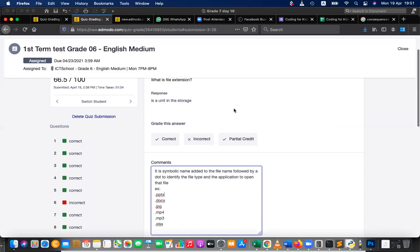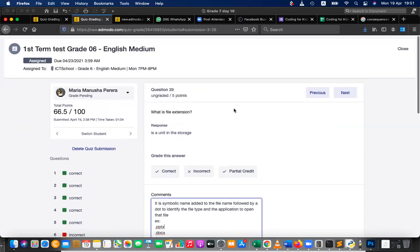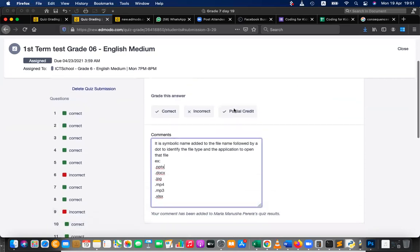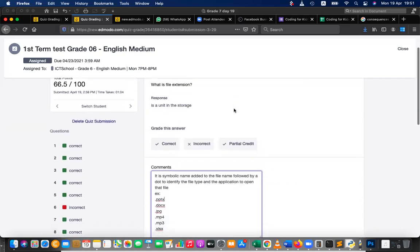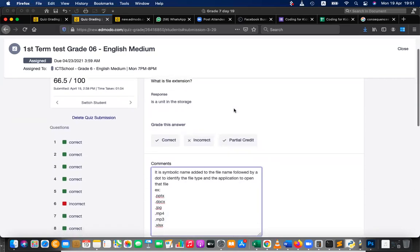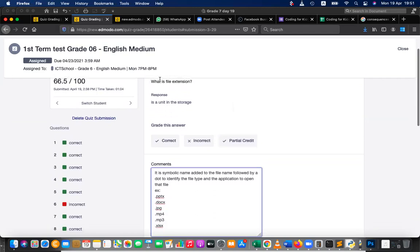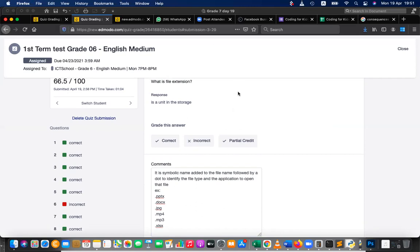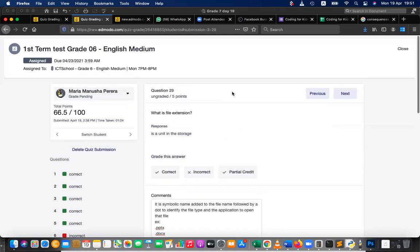Right, so the last question. So this is file name extension, right? This is about file name. What is file name extension? This is the answer. Okay, let's move to the last one. Shall we move to the last one?